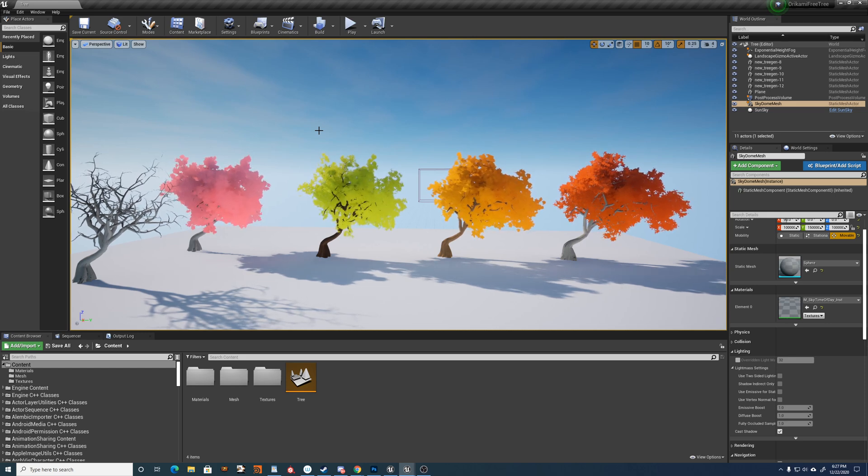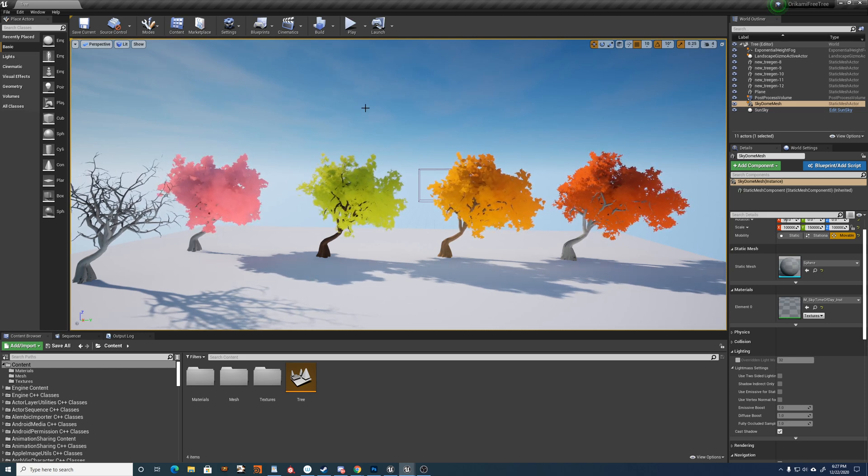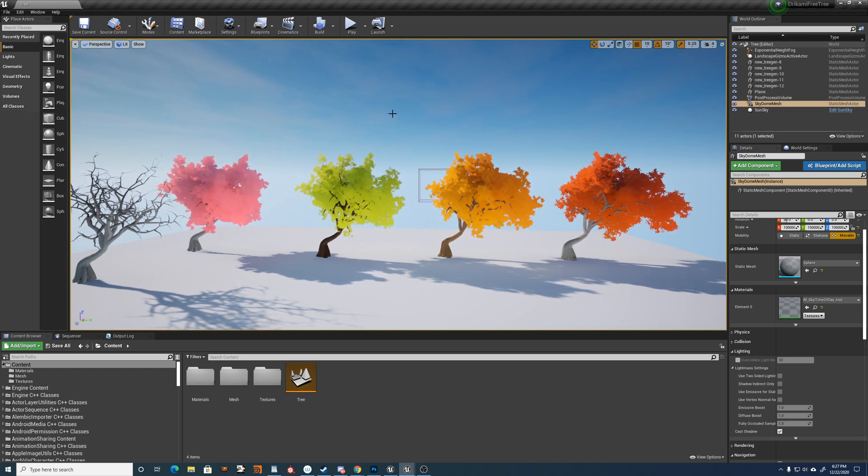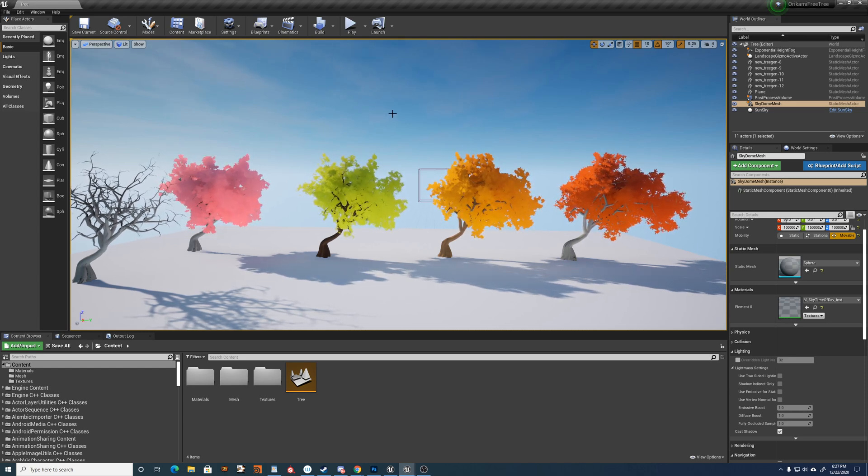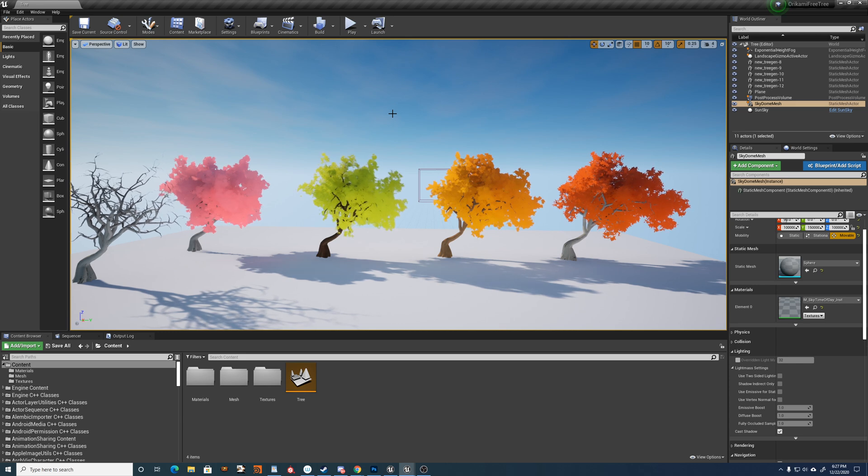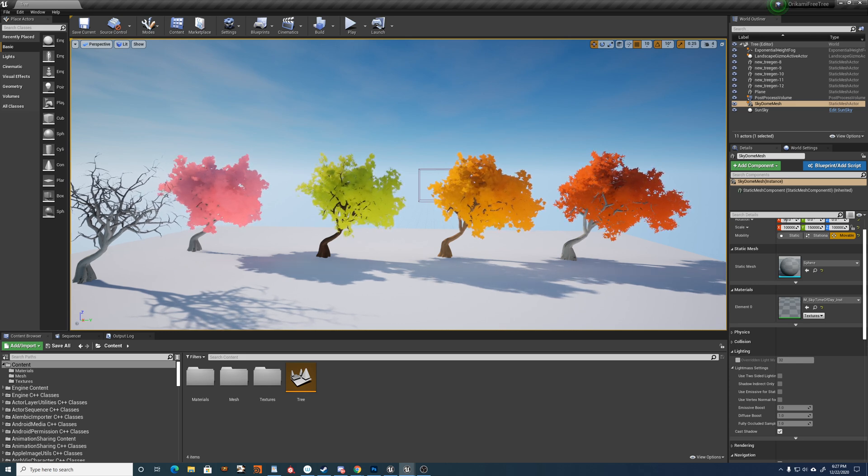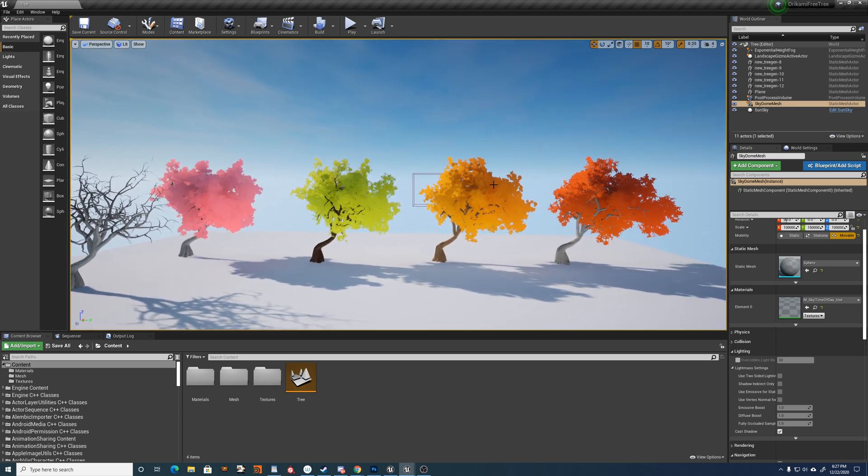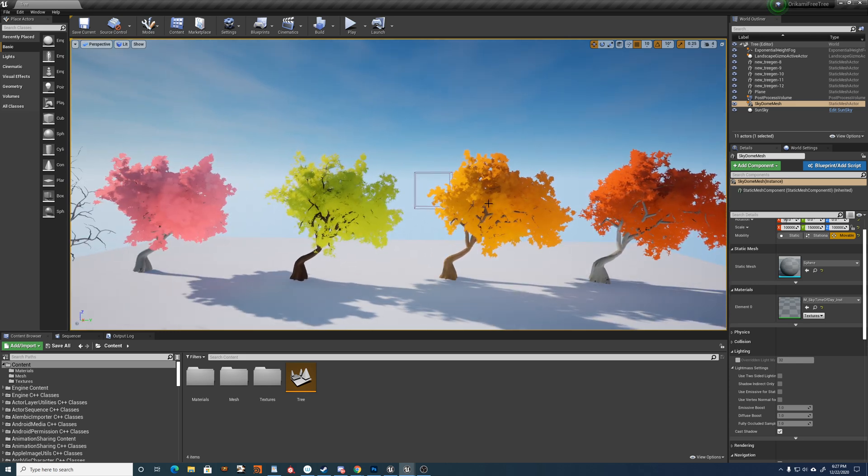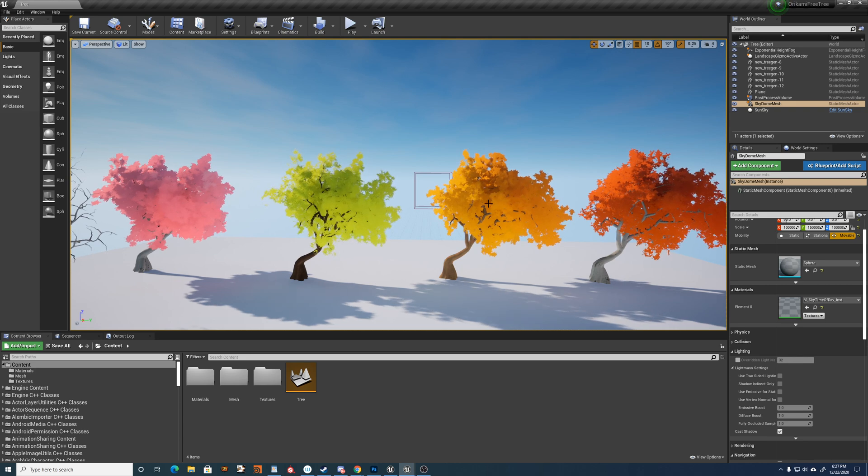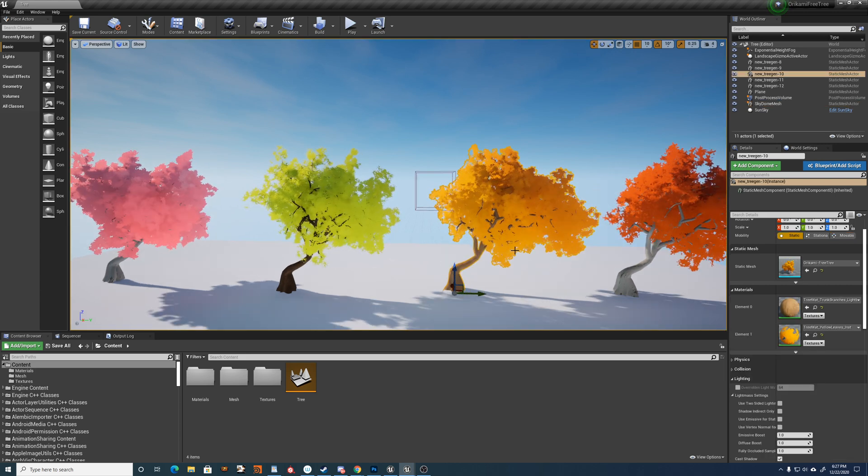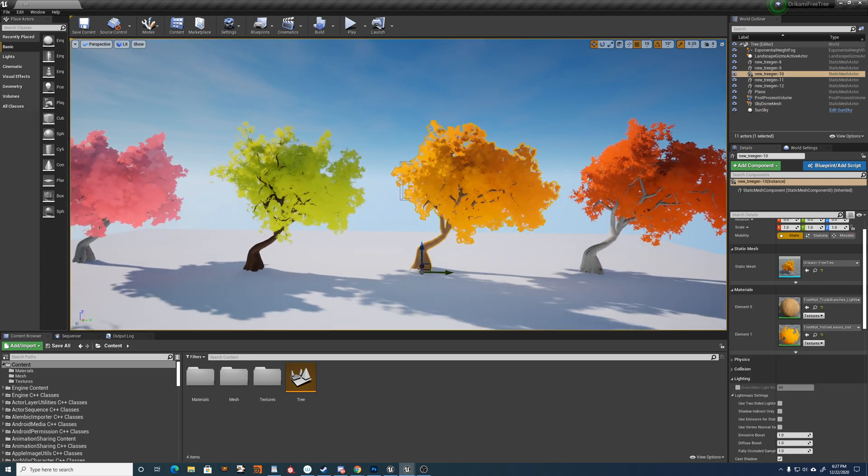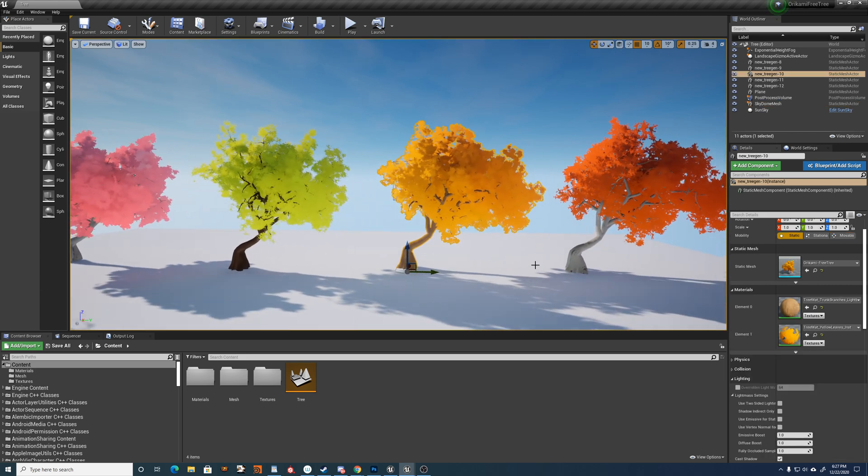Hi and welcome to a little breakdown for the free tree file that I'm giving away. This is a little teaser for an upcoming asset pack that I'm creating, which is a tree asset pack of course.